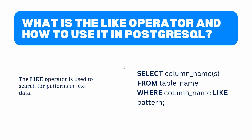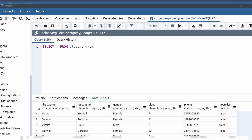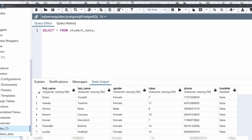Let's see with an example how to use a Like operator. Open a query editor on your pgAdmin application. For example, we are going to use the student data. This student data contains five columns: first name, last name, gender, class, phone, and whether the student is a hosteler or not. Suppose you want to search for all names that start with the letter A.